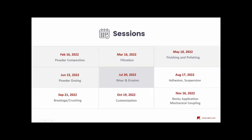And, I would like to invite you all to attend our next 15-minute webinars that will take place in the upcoming weeks, actually. The next one will be in August 17th, about adhesion and suspension. See you there, and thank you, everyone, for attending for today's session.